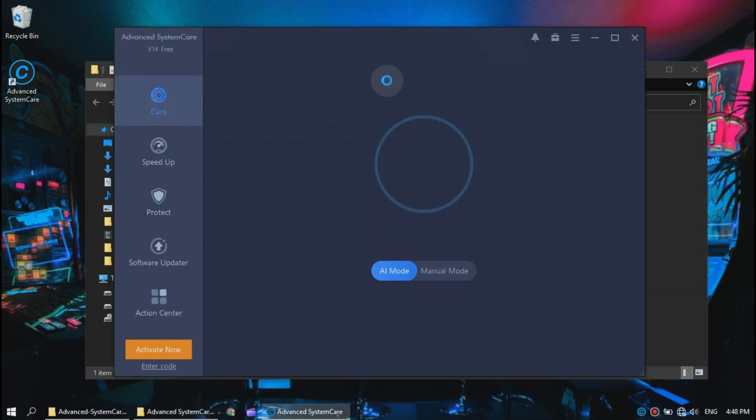Automatically the software will launch. Make sure you close it so we can move to the next step.